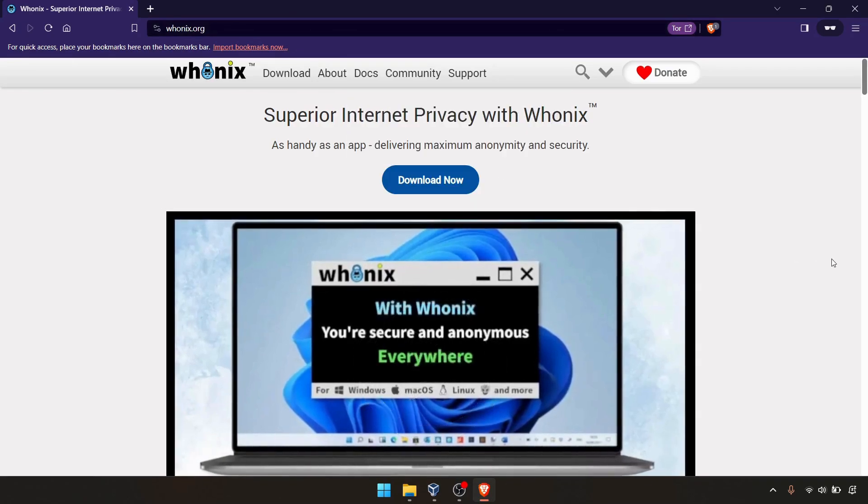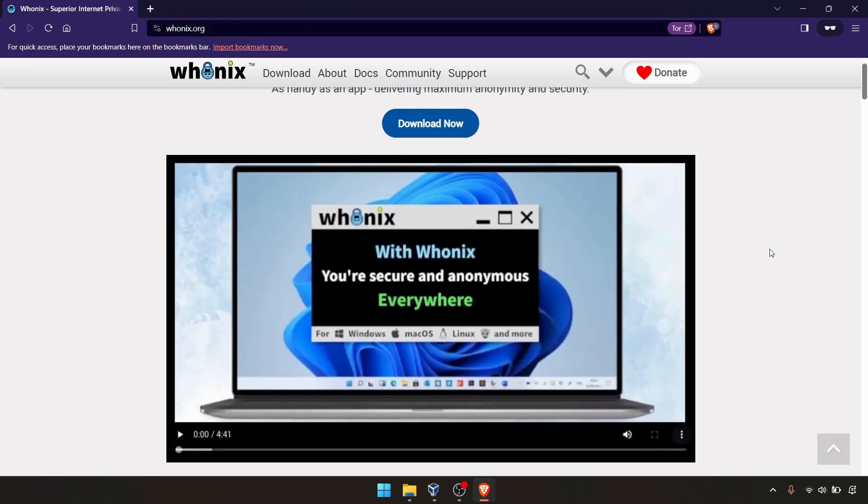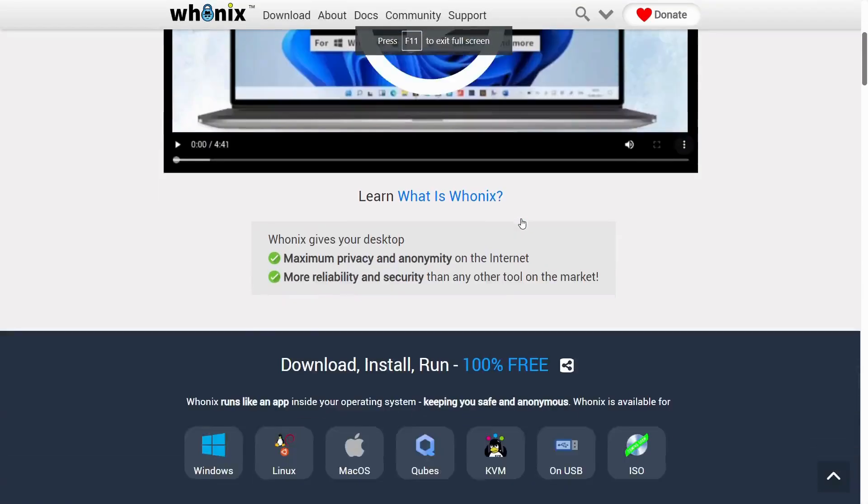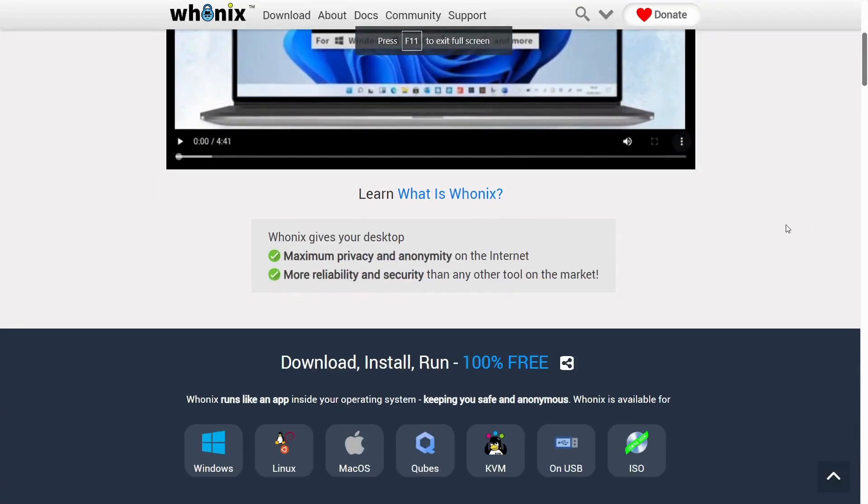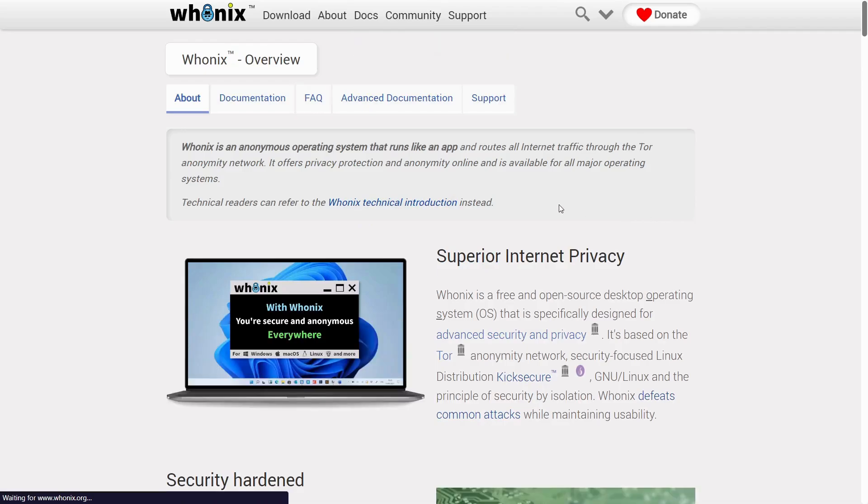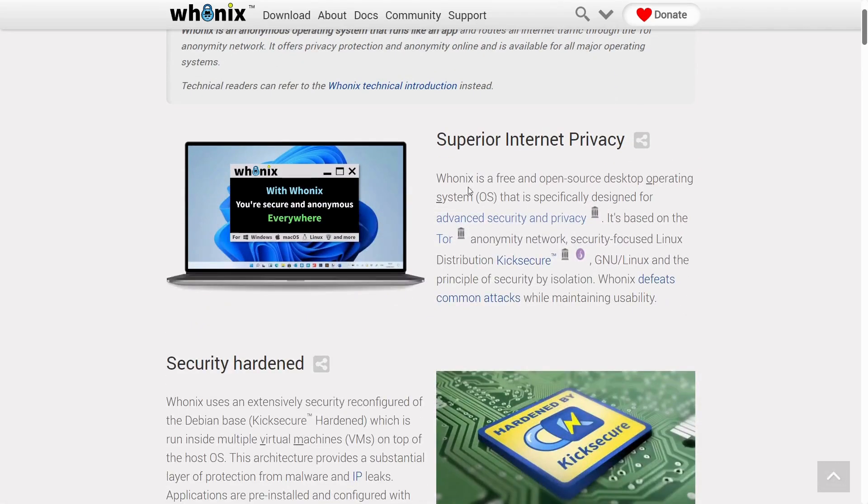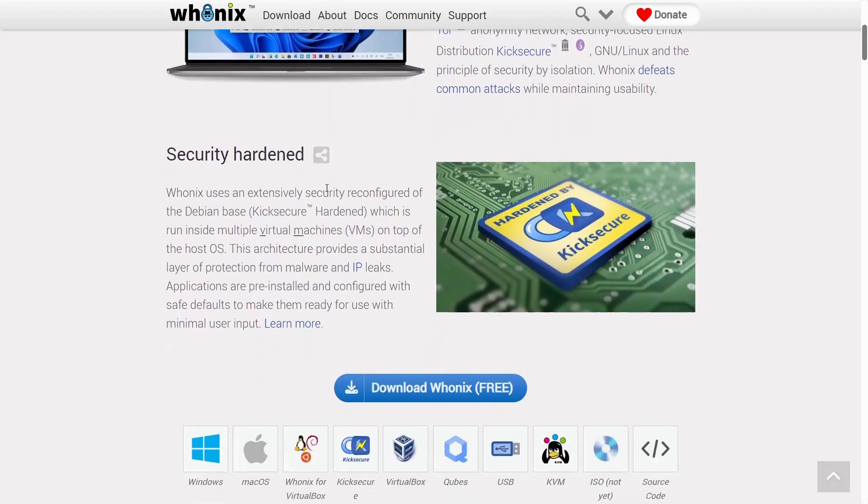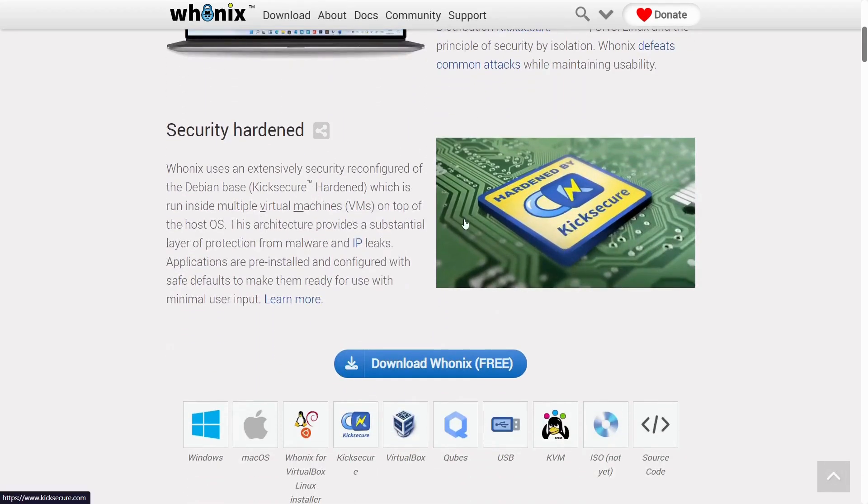This is a free and open source project. If you want to learn more about Whonix, you can simply click this link. What is Whonix? It's super internet privacy, security hardening always.